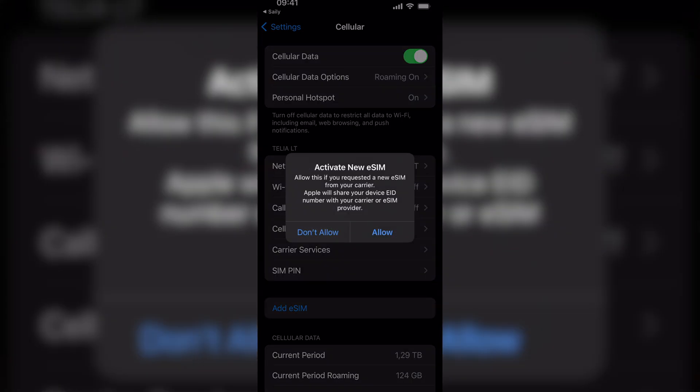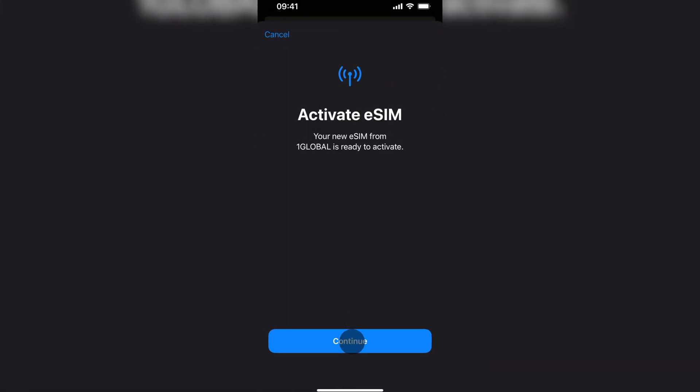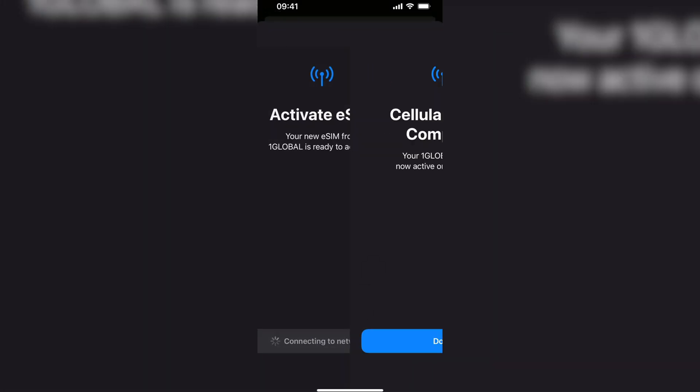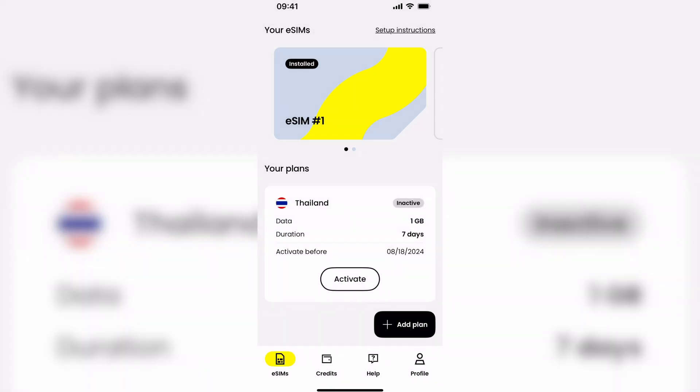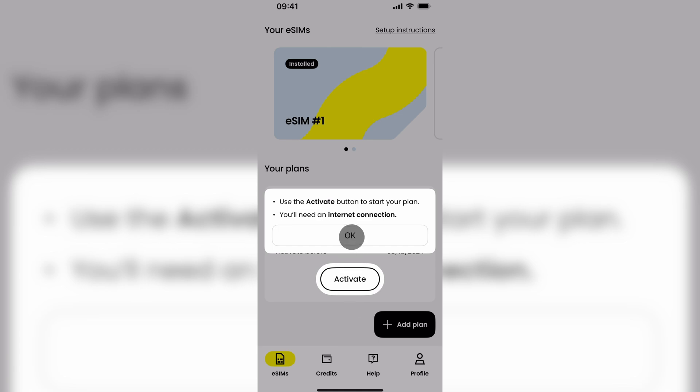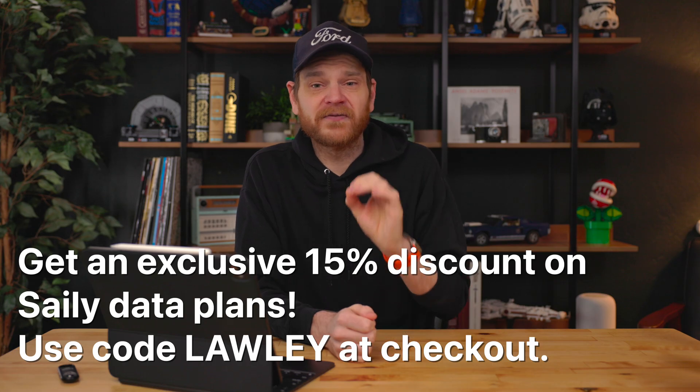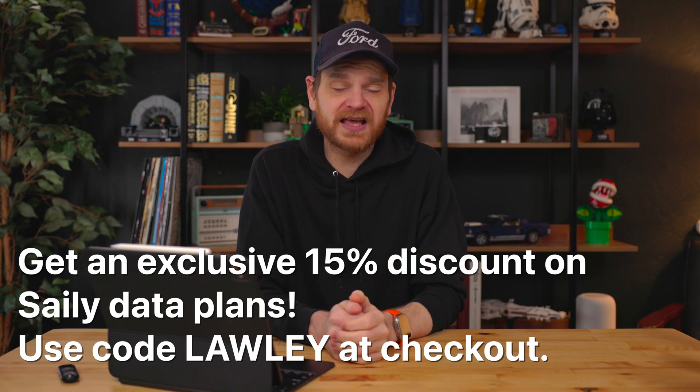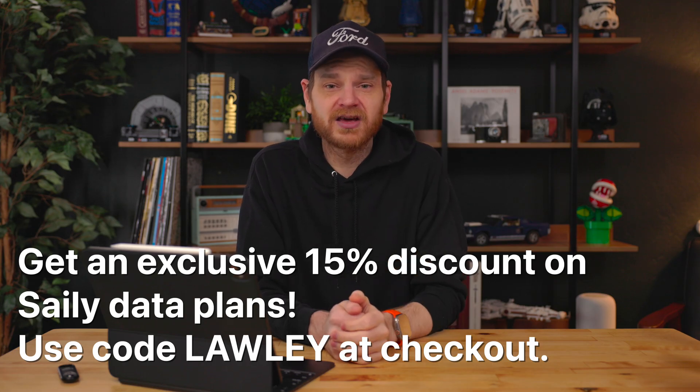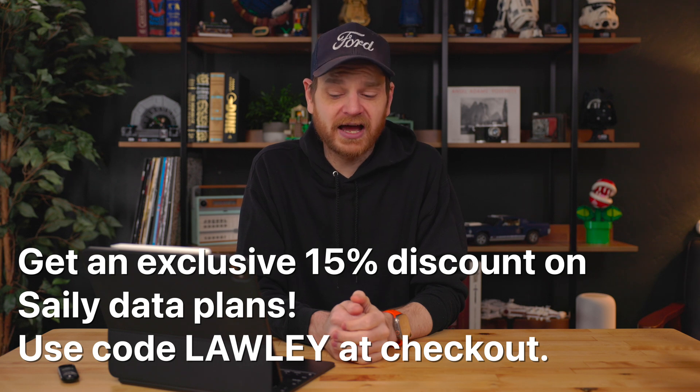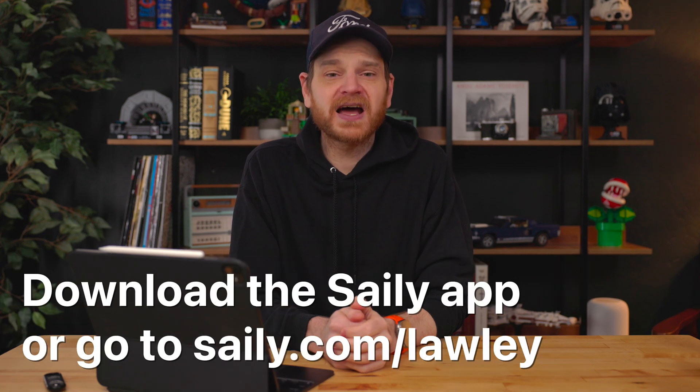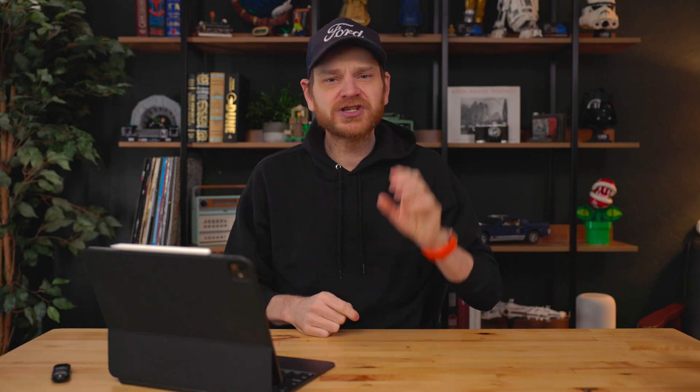Salee is incredibly easy to set up. You just go and download the app, pick a plan and then install your eSIM. Super simple. Get an exclusive 15% off your Salee data plan. Use the code Lolly at checkout. Be sure to download the Salee app or go to salee.com forward slash Lolly.